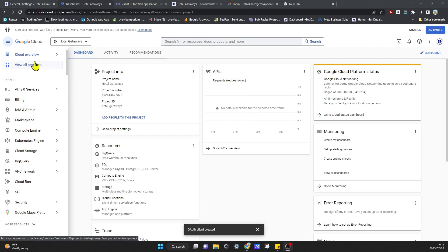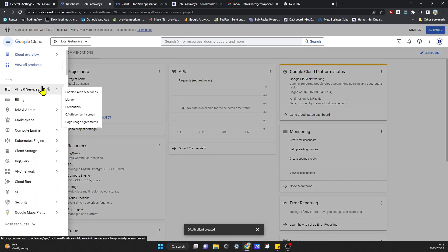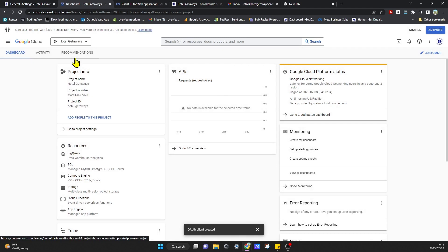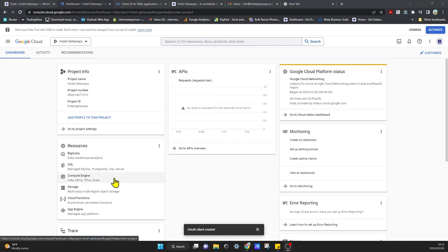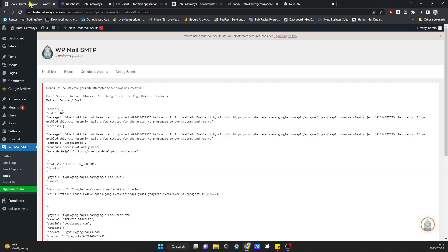Please note that it will take a couple of minutes to a couple of hours for the API to actually start working correctly. In the meantime, you can head over to your dashboard, go to the API overview, and wait until it actually starts pushing data through the API. If you come back to the plugin and try the test email too soon, it will come up with an error saying it's not working yet — so just check again in a couple of hours.